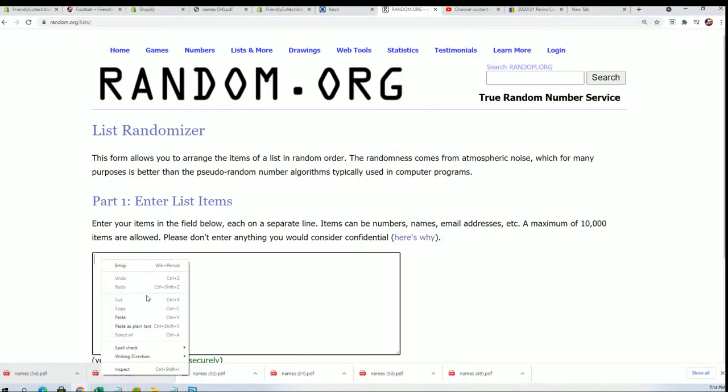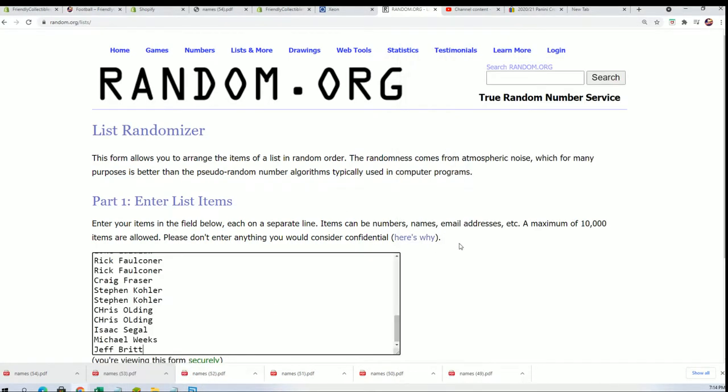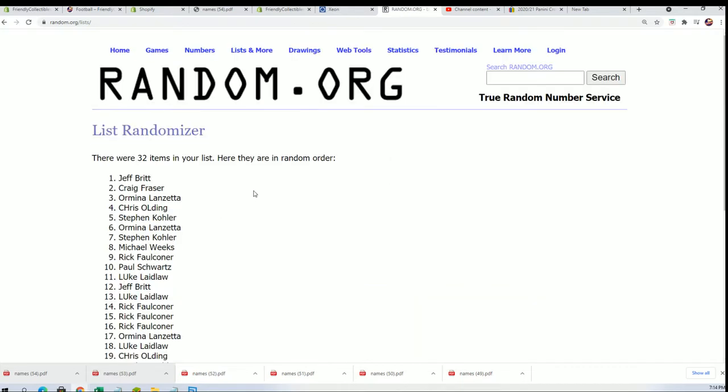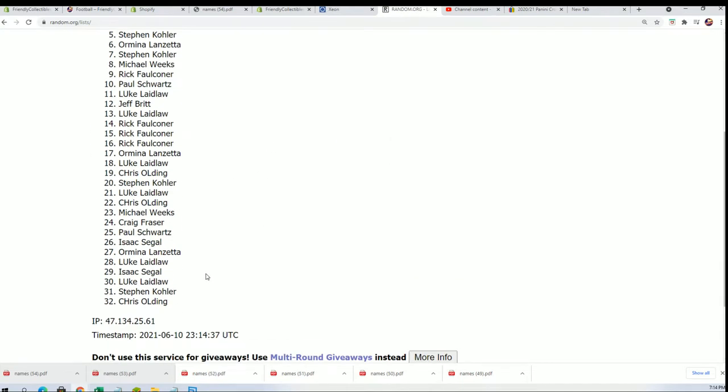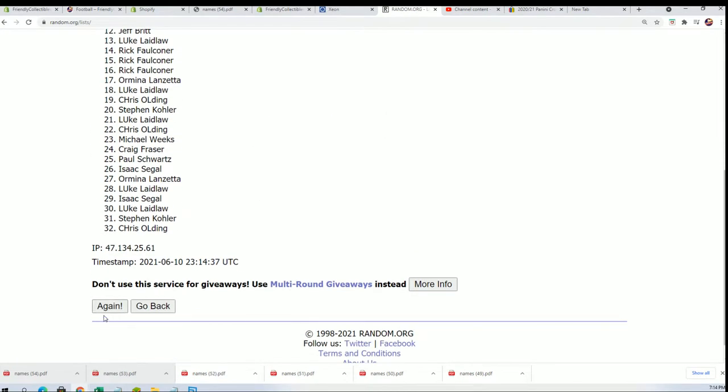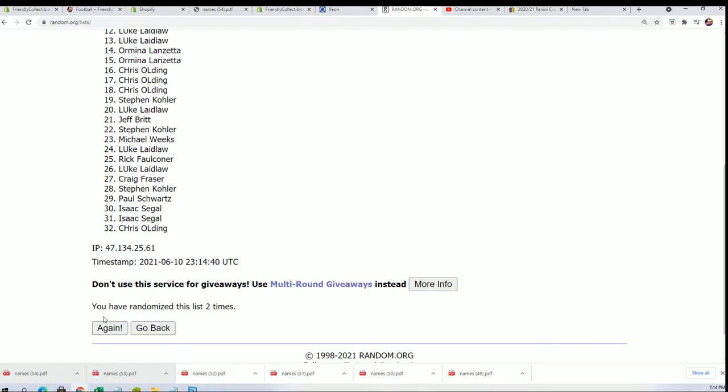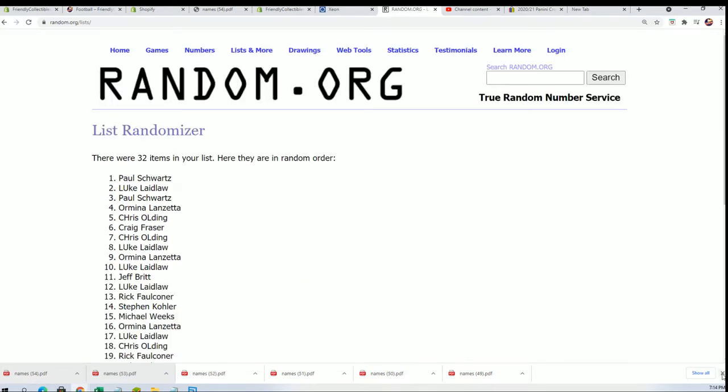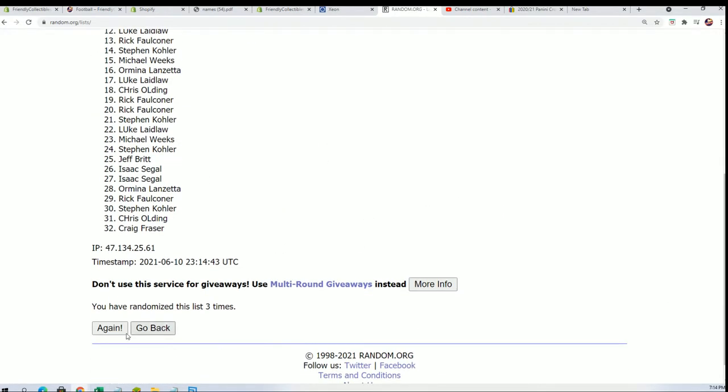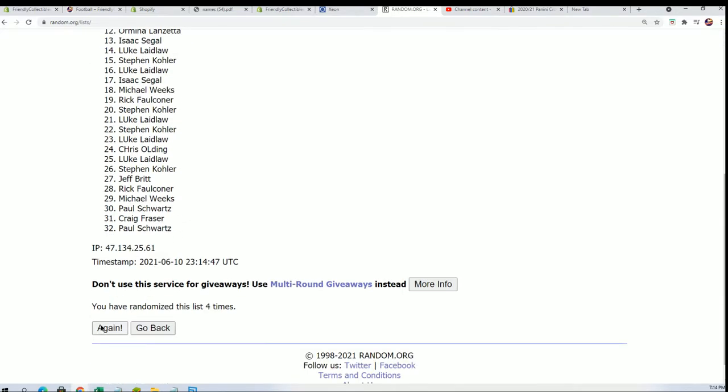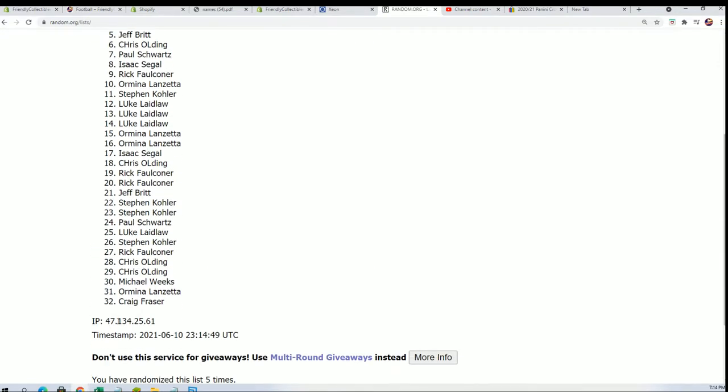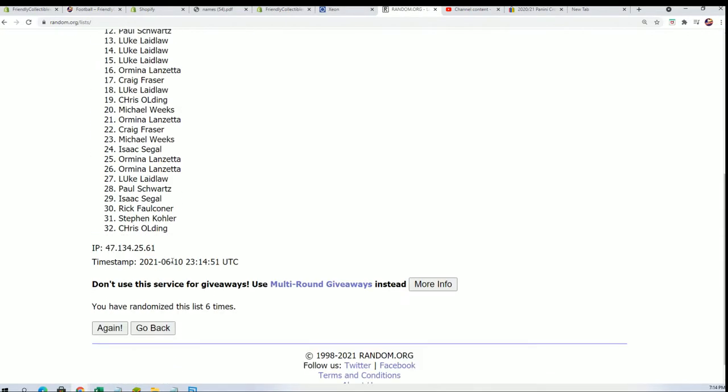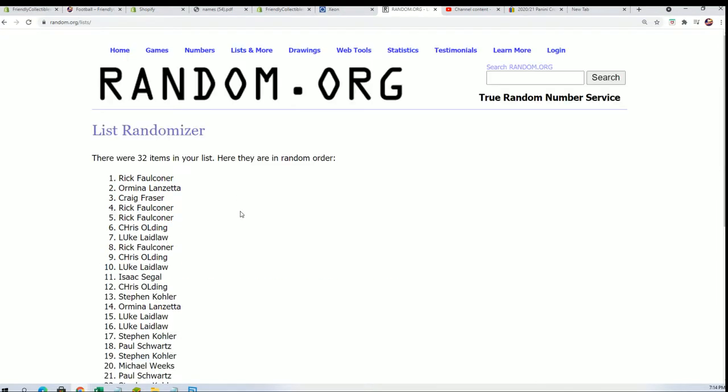Seven times through for the owner names, seven times through for the teams. Bing bing boom. All right, the first randomization is done.